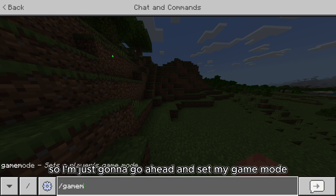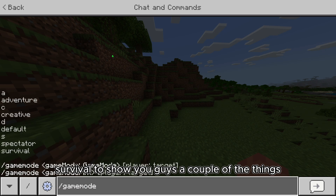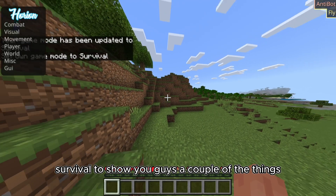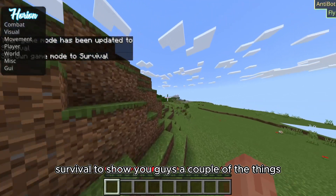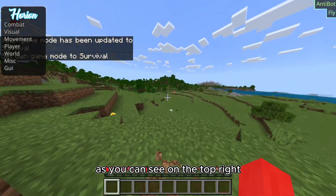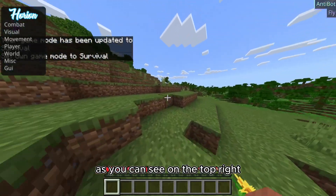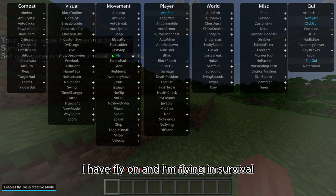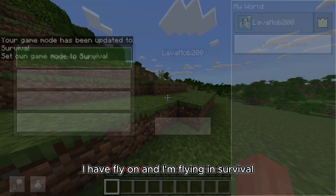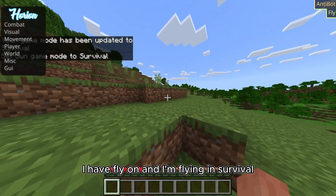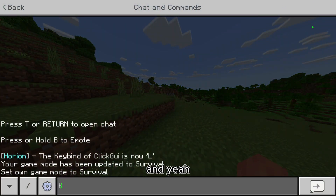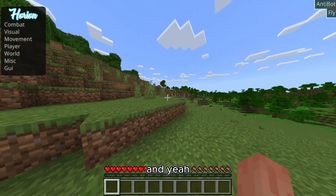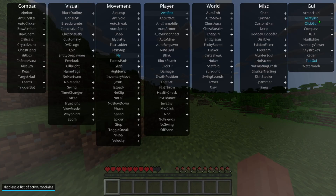I'm just going to go ahead and set my game mode to survival to show you guys a couple of the things. As you can see on the top right I have fly on and I'm flying in survival.